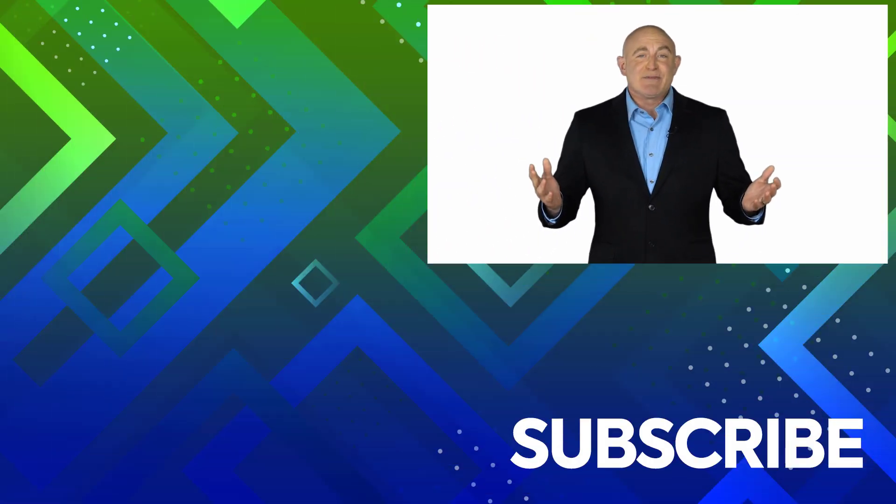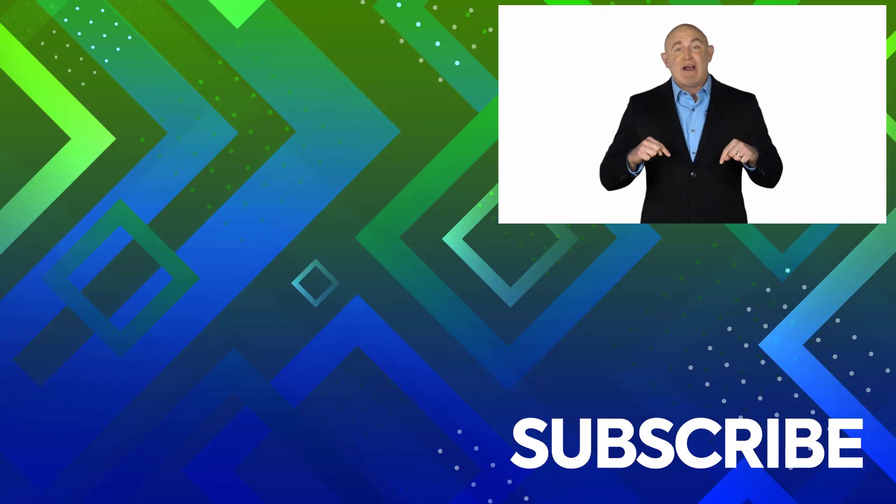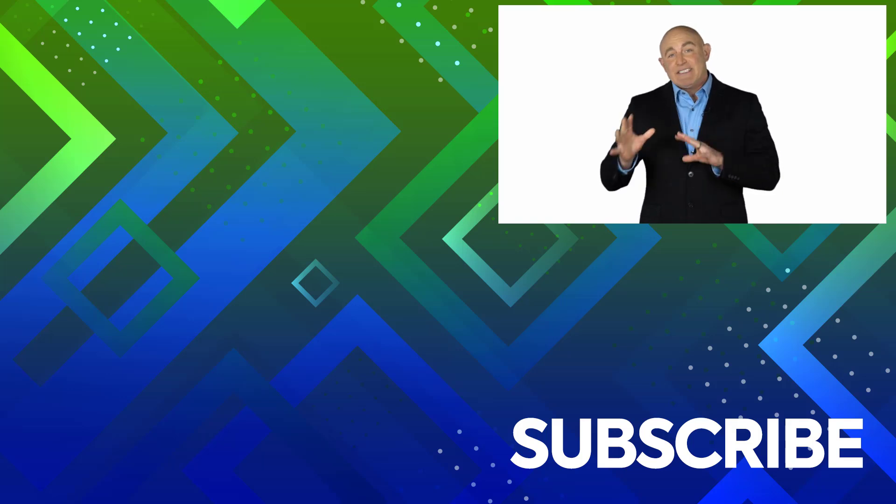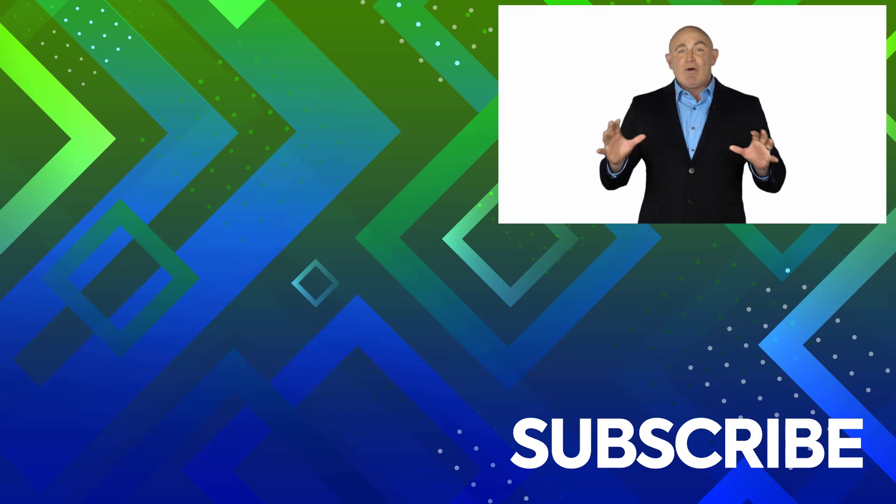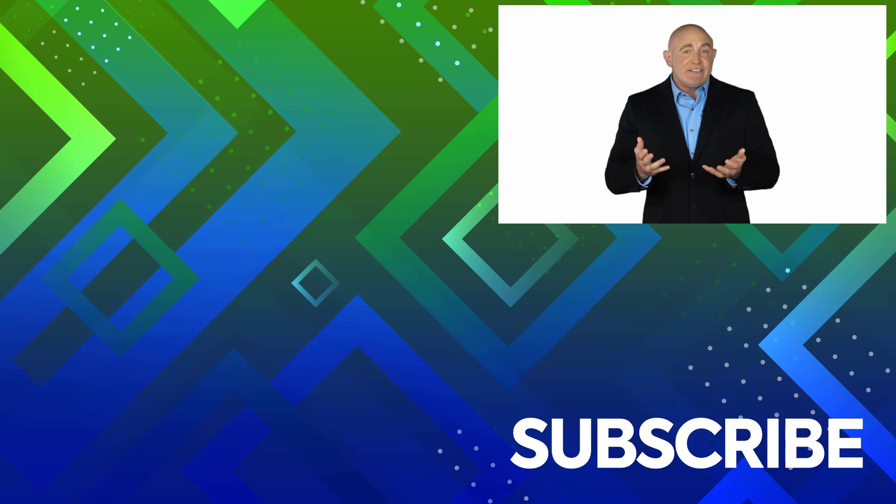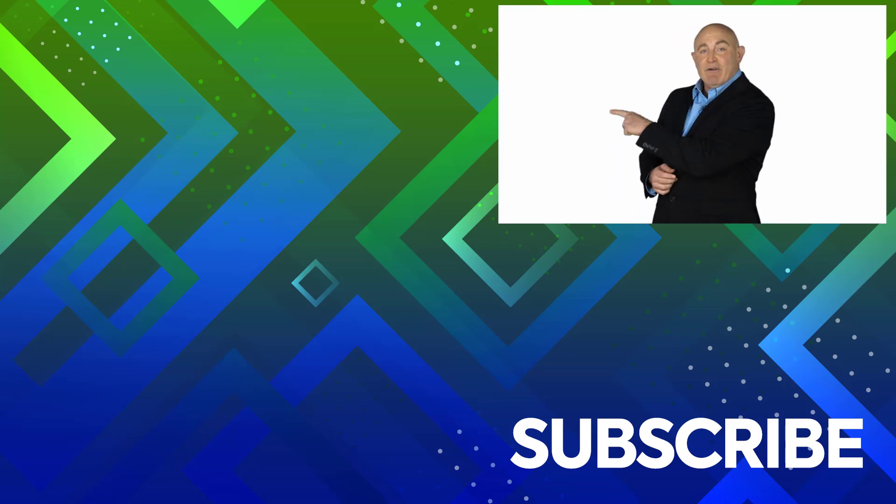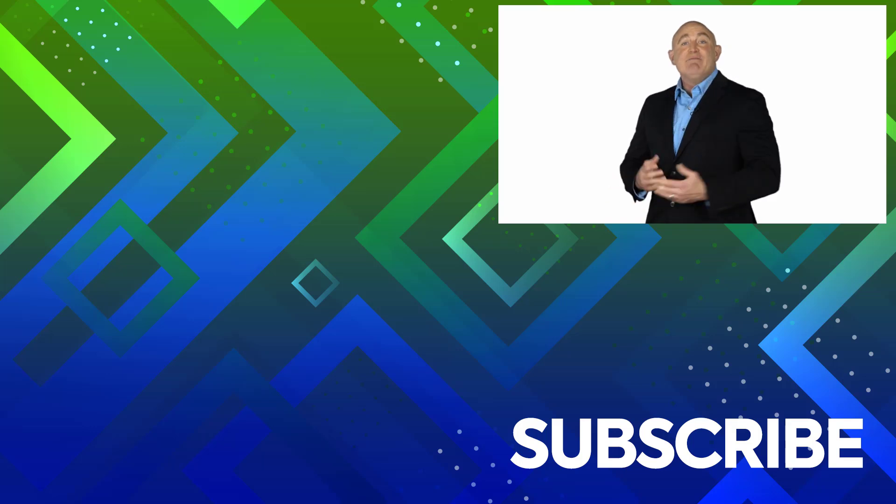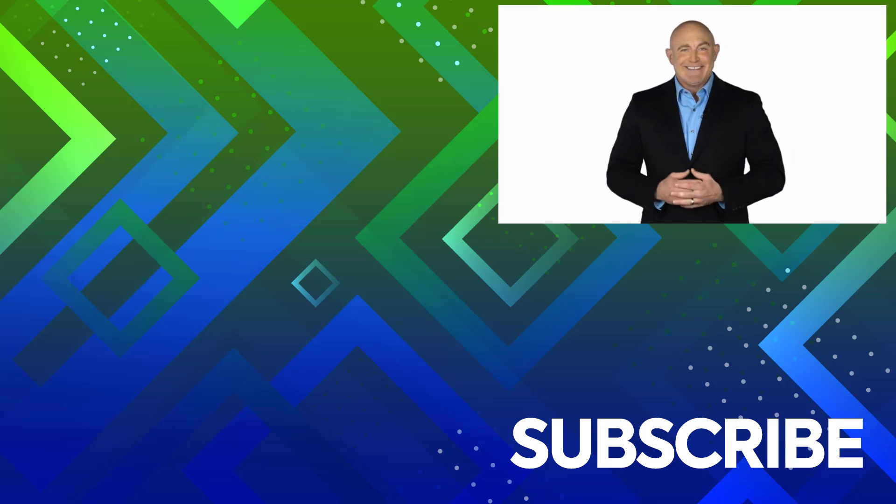If you're not a subscriber, click down below to subscribe so you get notified about similar videos we upload. To see the full course that this video came from, click over there. And click over there to see more videos from Simon Says IT.